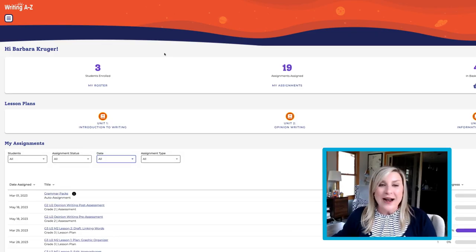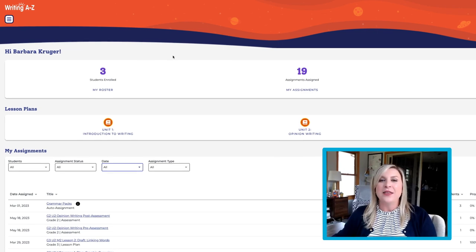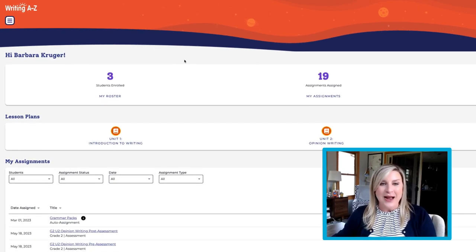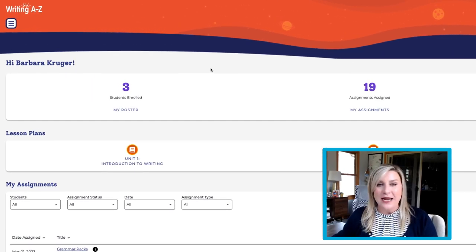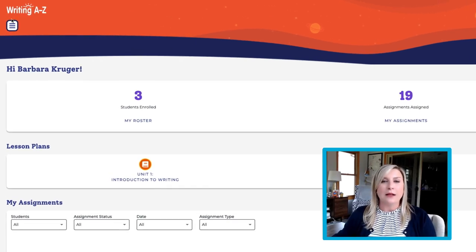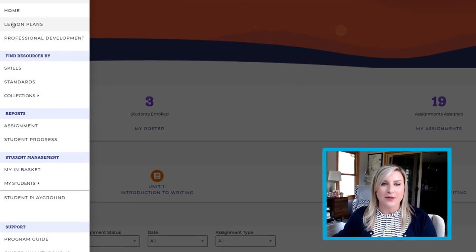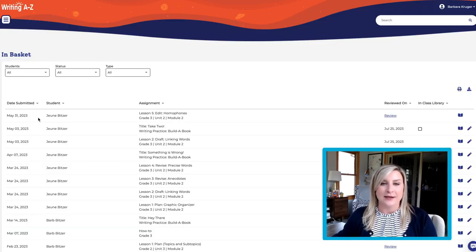Wash the butter off your hands because it's time to learn about Writing A to Z. Writing A to Z has a really amazing feature that allows teachers to provide feedback to students directly. Just like in Foundations A to Z, we'll start by clicking the hamburger menu at the top of the page, then select InBasket.